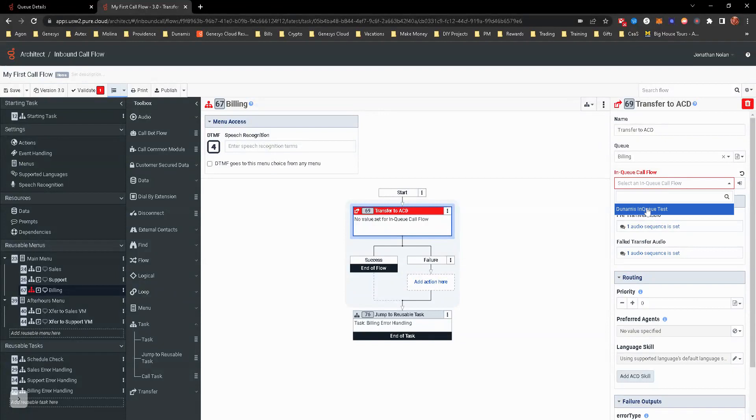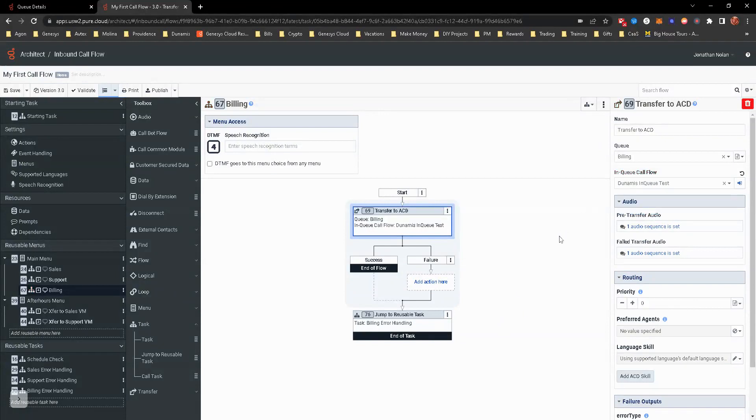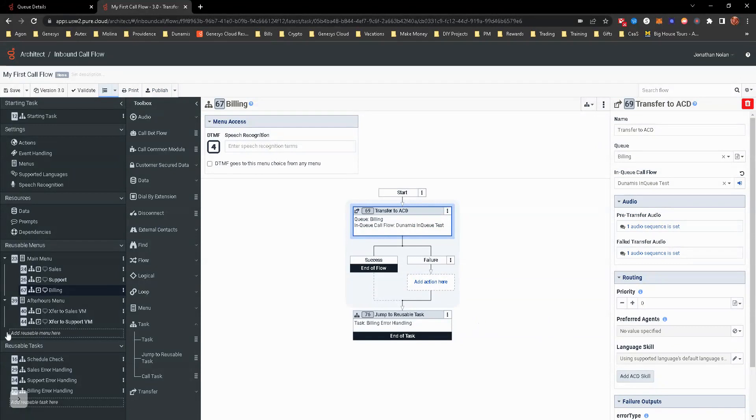And remember that override default in queue handling. Go ahead and click on that. Now you should see your in queue test. So now when that gets transferred to billing, it's going to have that prompt that plays, the music, one minute of music on hold, and then route back to that prompt every minute for 99 minutes, unless it's answered, obviously. So we already have built that out. That's ready to go.